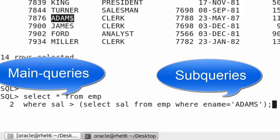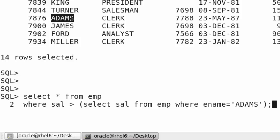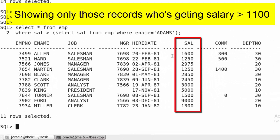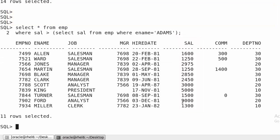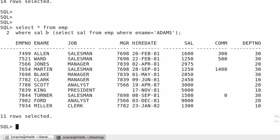The output of the subquery is 1100, and that output is used by the main query. The main query has a WHERE clause — salary greater than 1100 — so it will show all records where employees are getting a salary greater than 1100. This is a single row subquery because the subquery returns a single row, and the greater-than operator is a single row subquery operator.